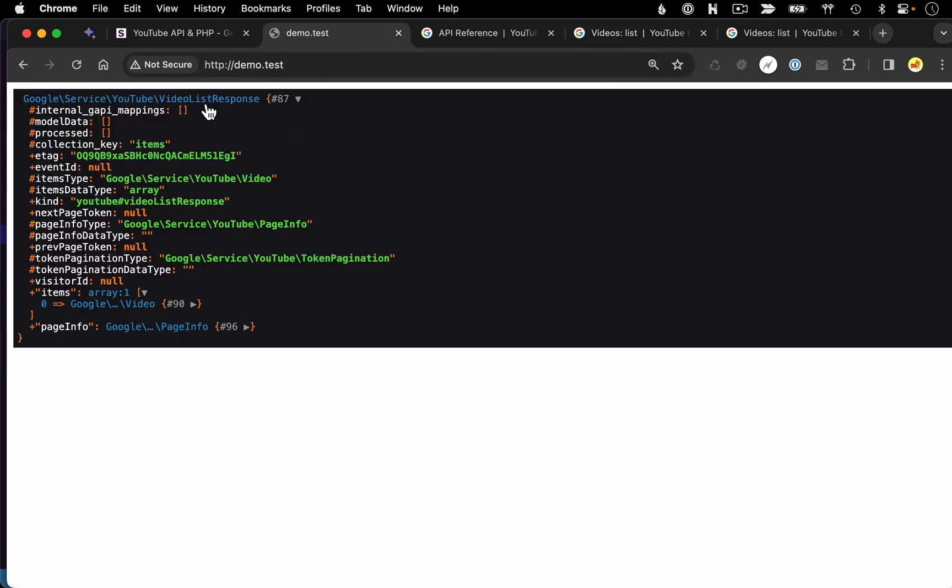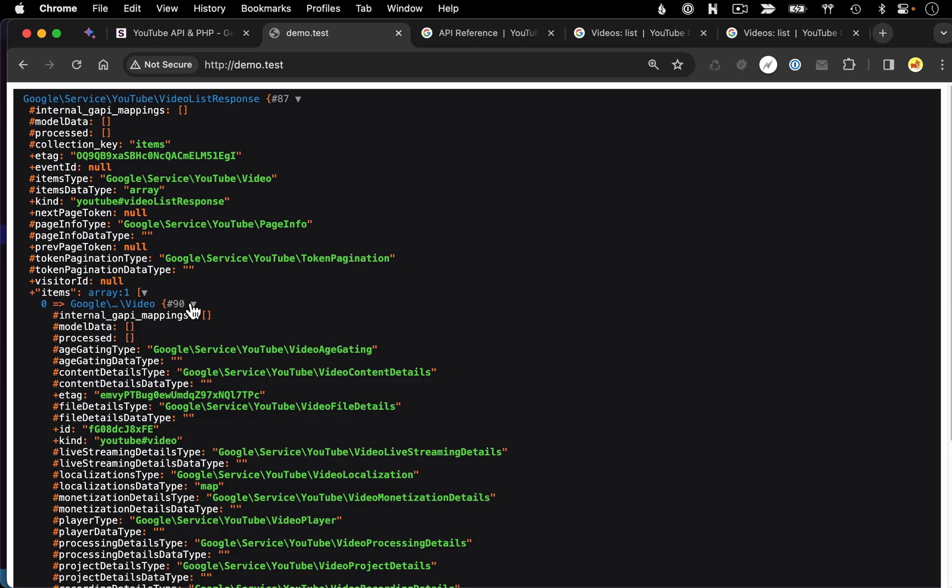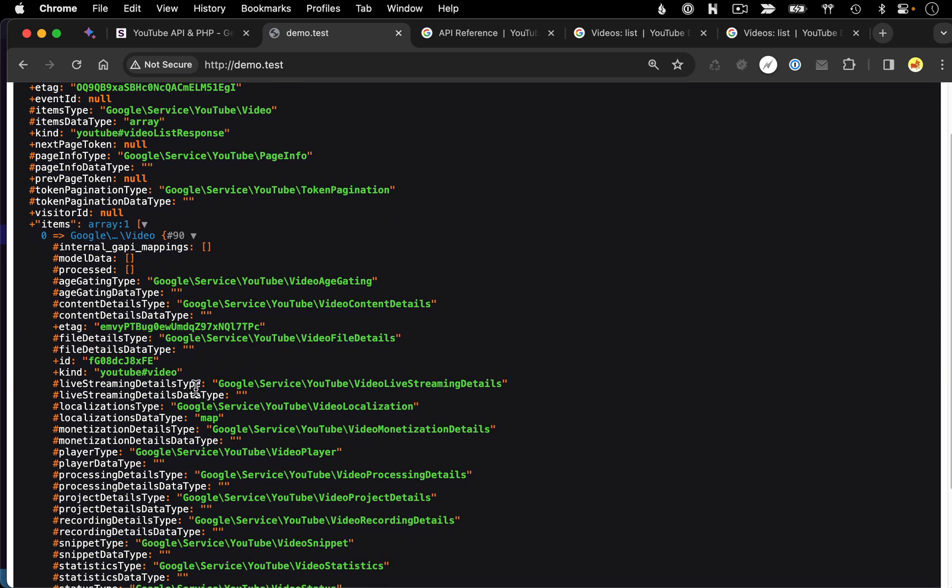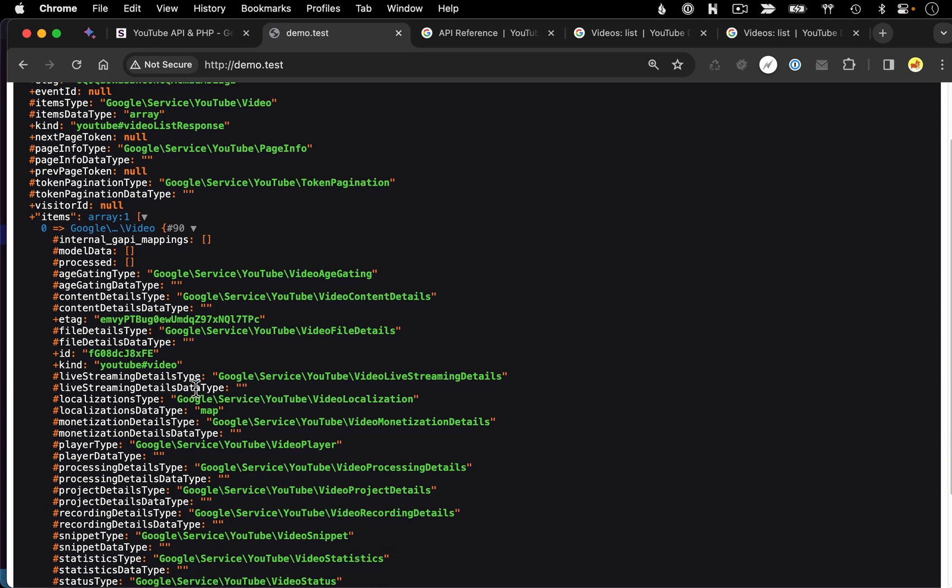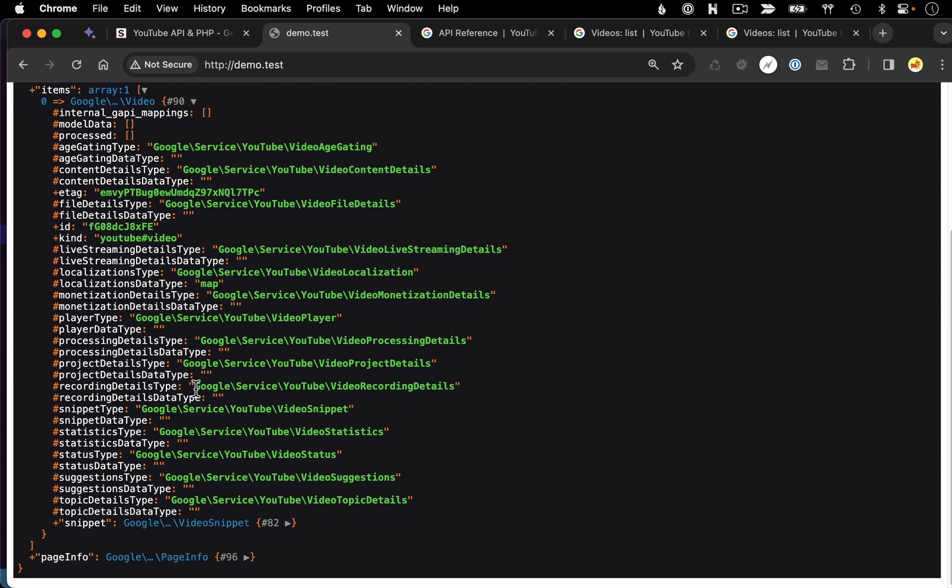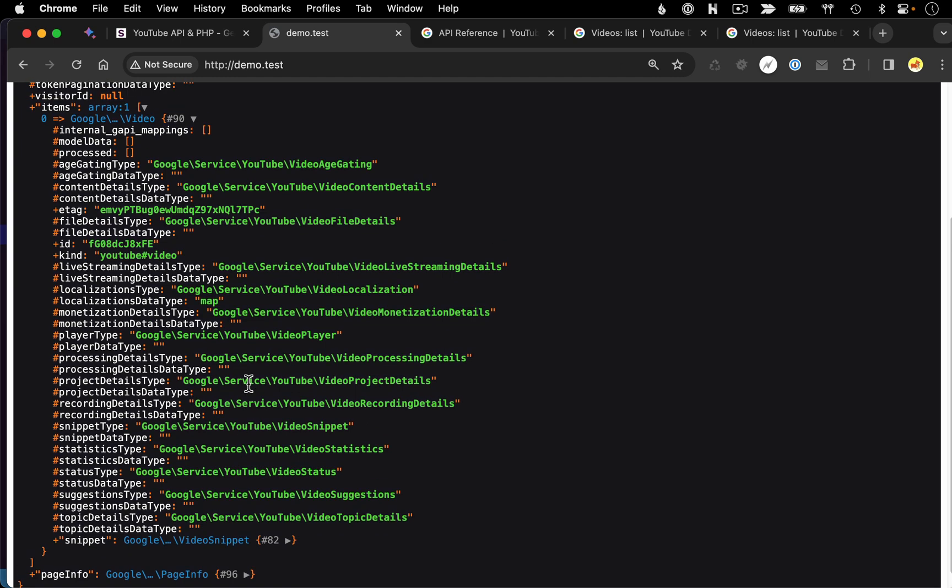So here's our overall video list response. Within there, we have our items and then we have an array of these video responses where each one represents a single video. And in this case, because we were searching by a specific ID, we only got a single video back. So now that we understand this overall structure of the response, let's fine tune our code a little bit.